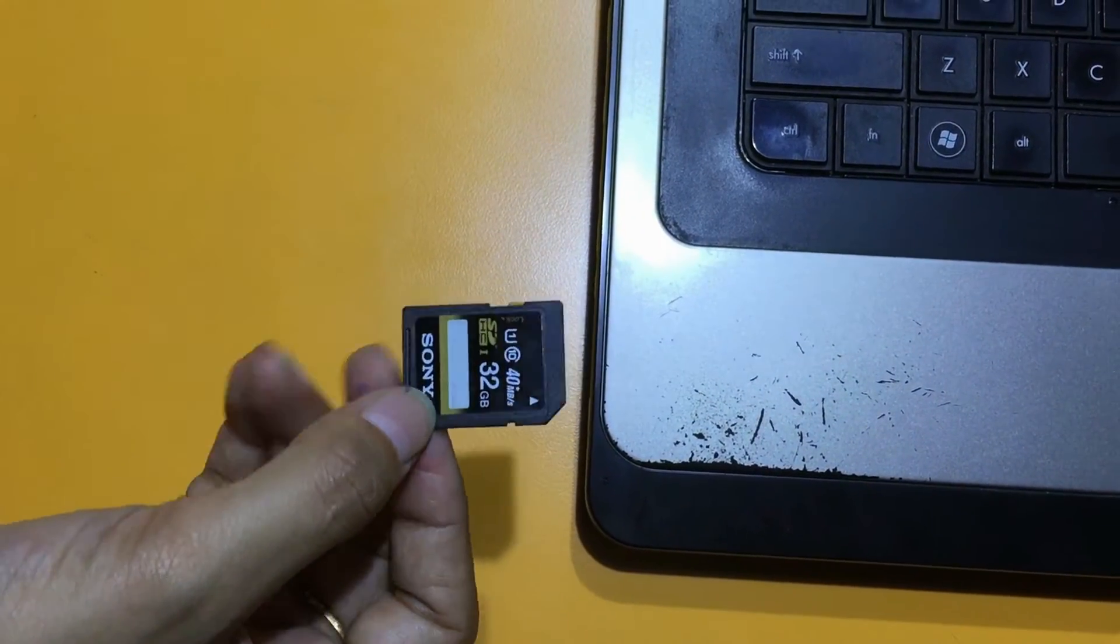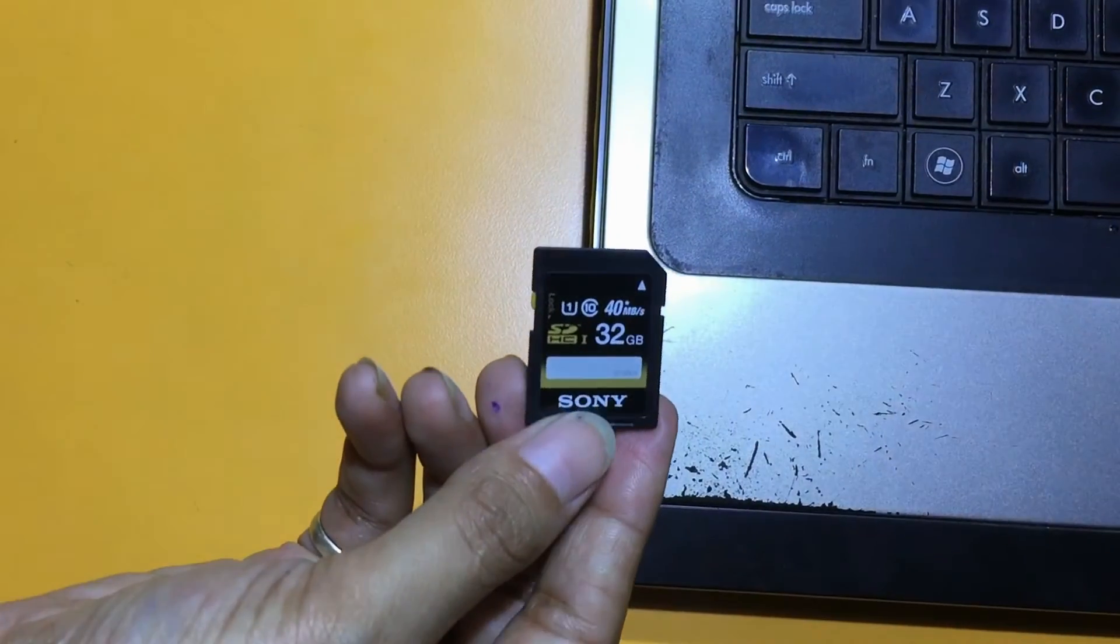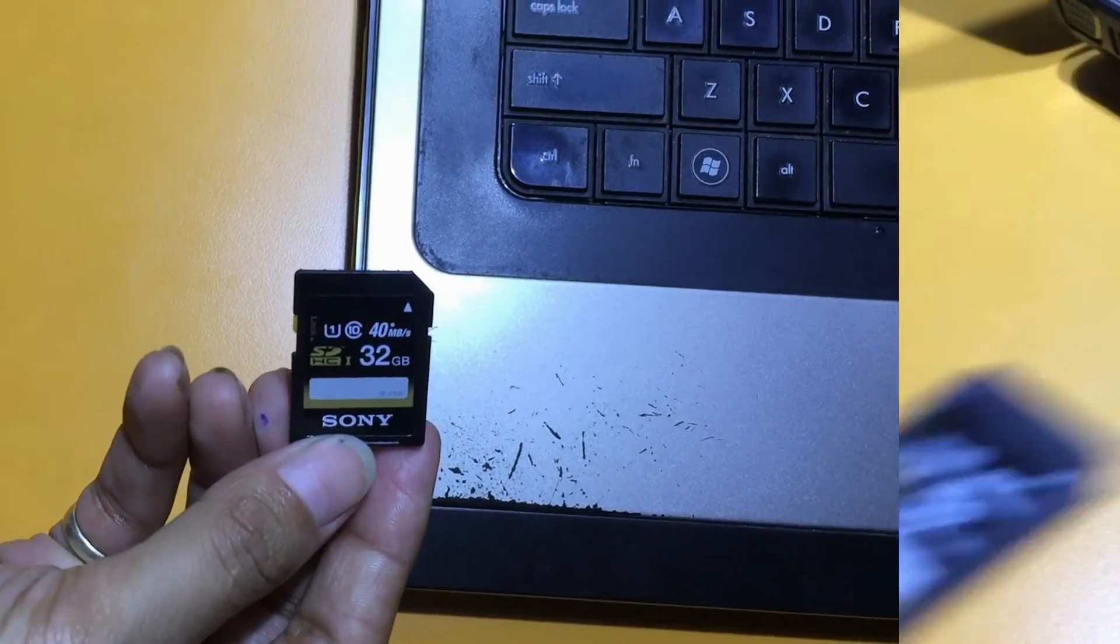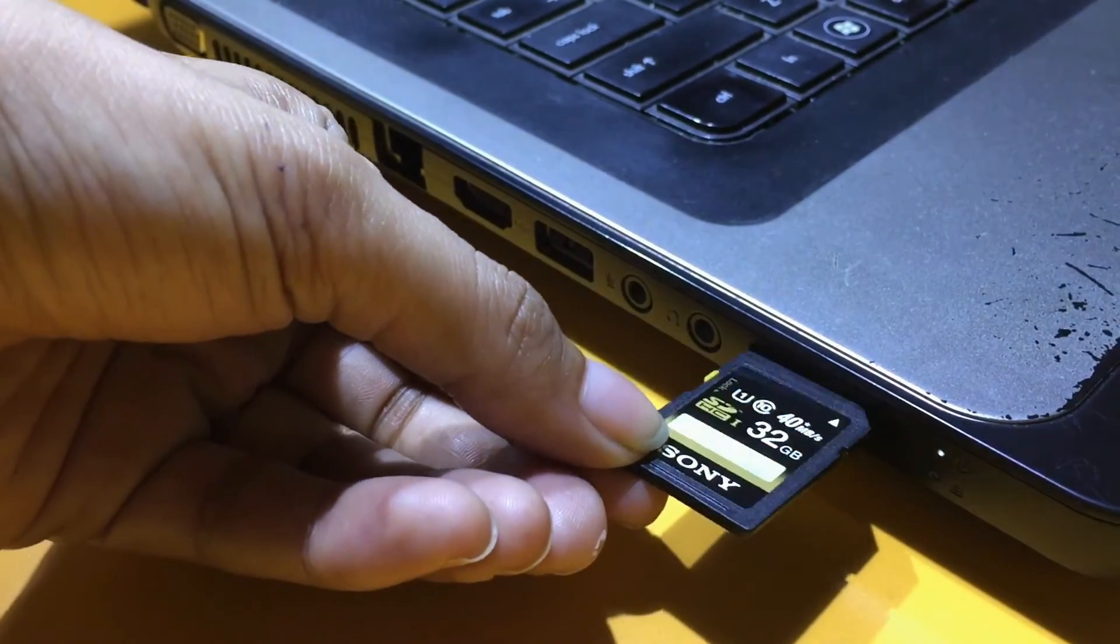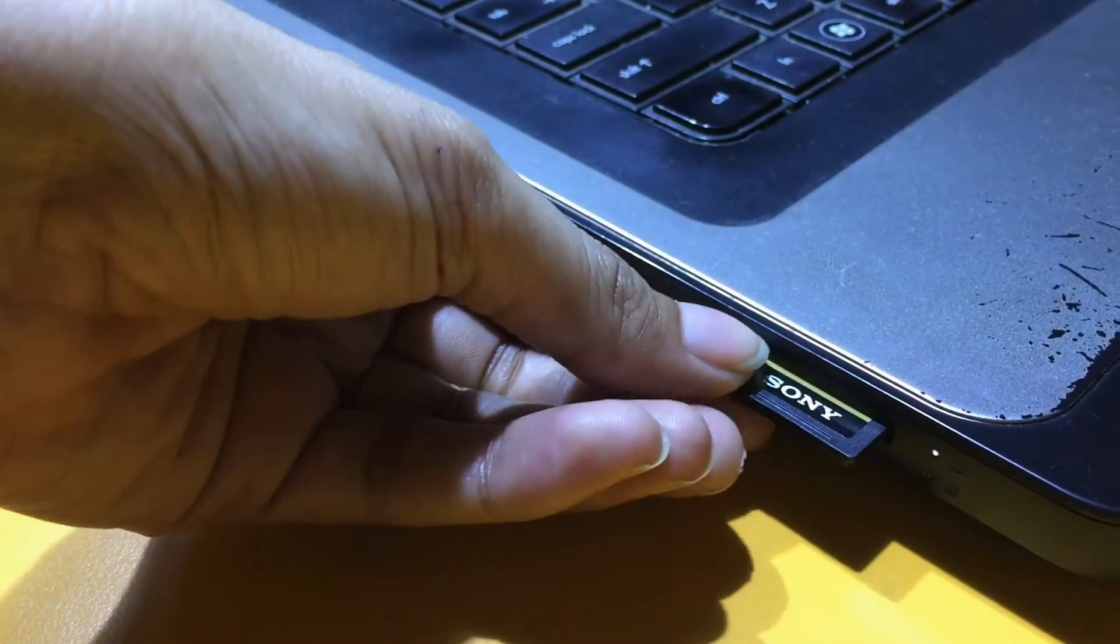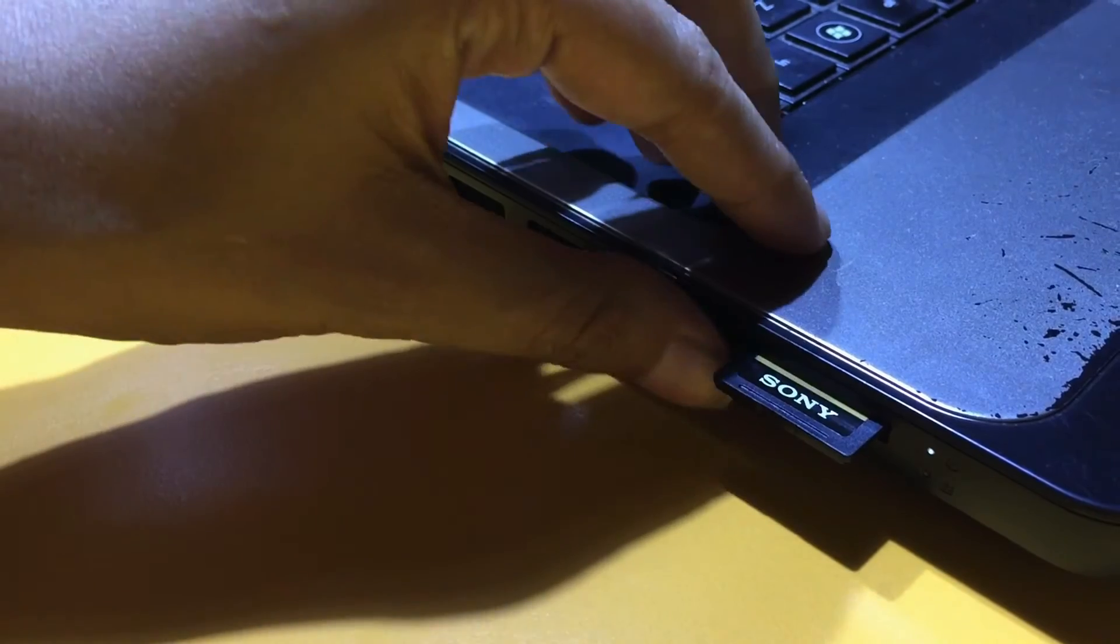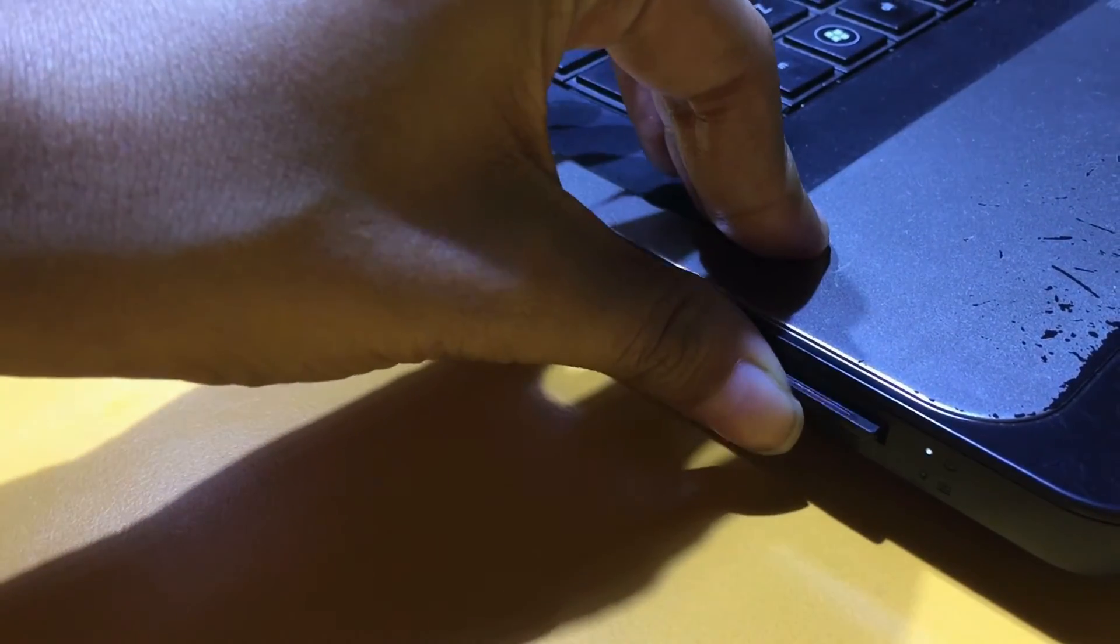Connect memory card to your system. If your laptop has an inbuilt memory card slot, insert your SD card in the memory card slot.